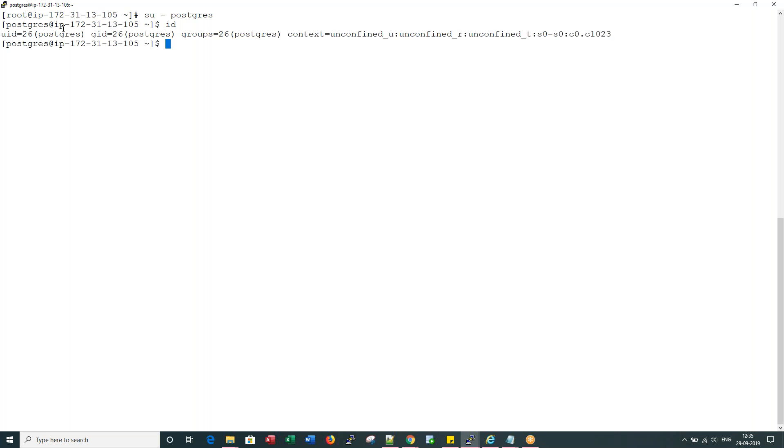We would be doing next thing as switching to the Postgres user. Since I am in root, I can simply say switch user hyphen source any environment and the user ID Postgres. So I moved on to the Postgres user ID.